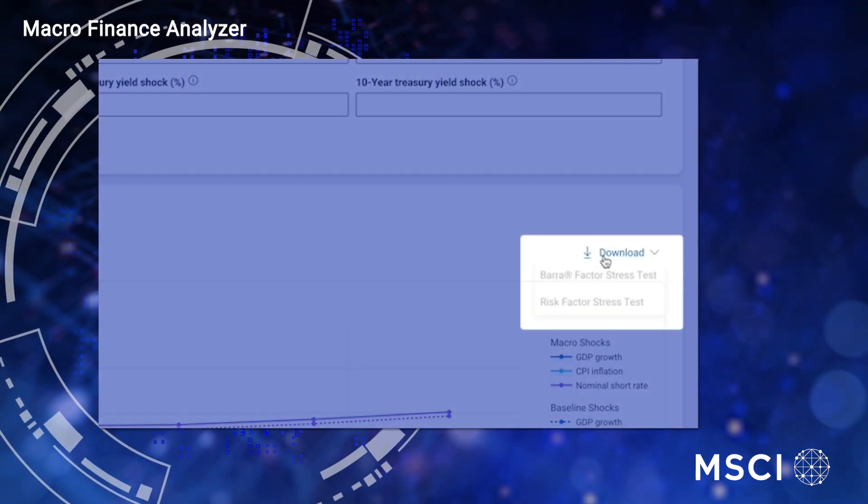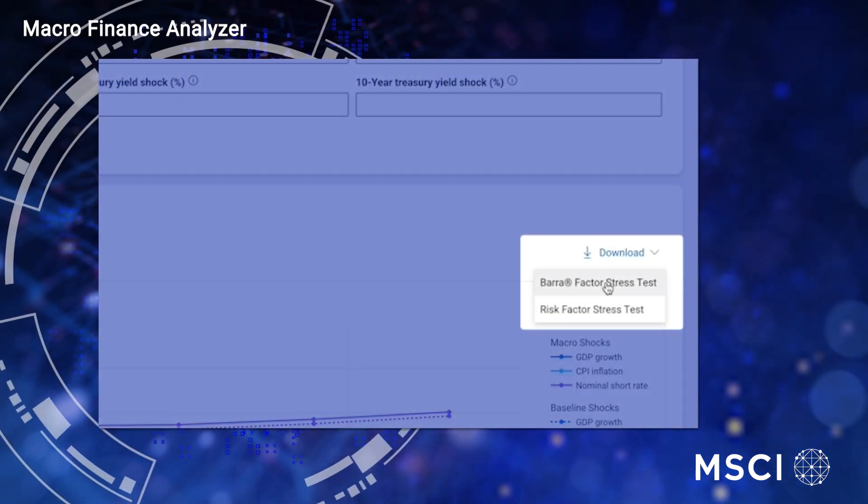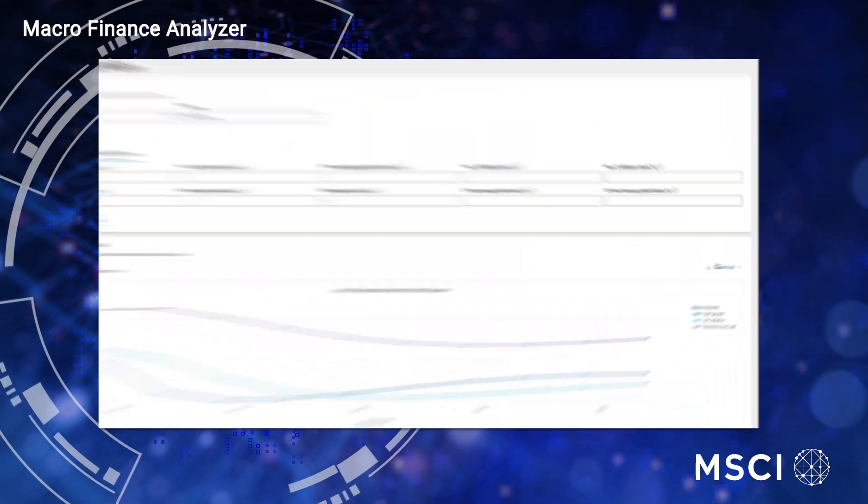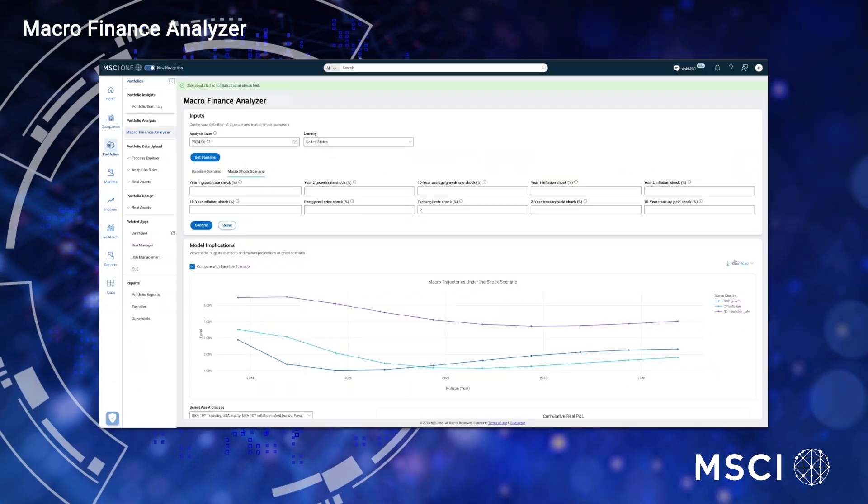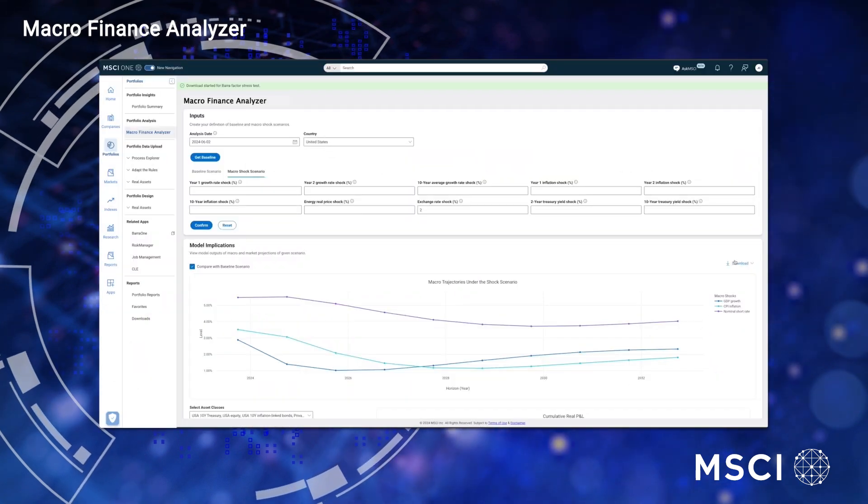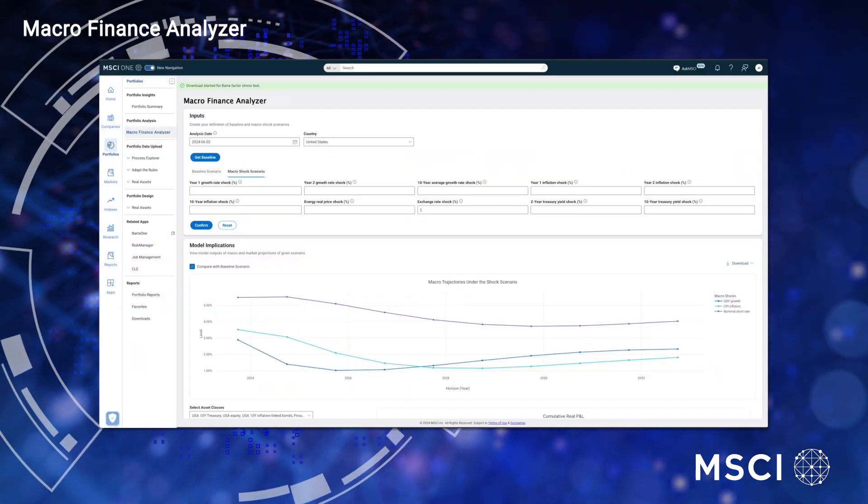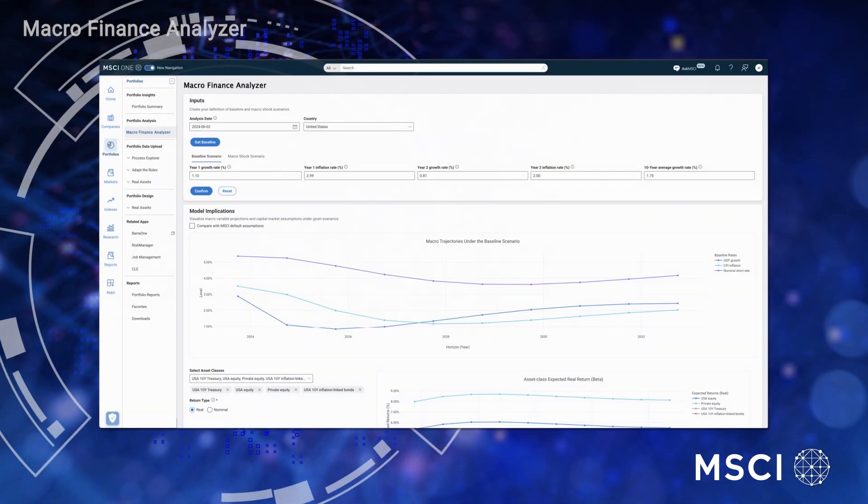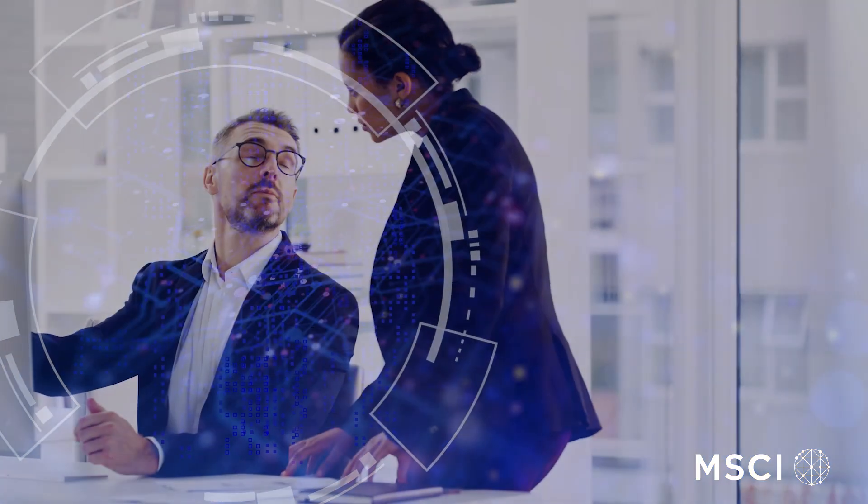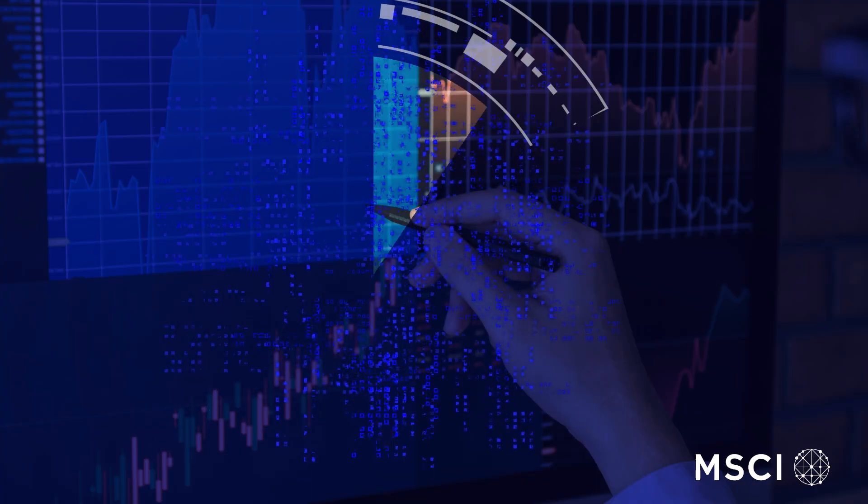You can also download a BARRA one-factor stress test or a Risk Manager stress test for analysis in the application, which then allows you to simulate how your portfolios would perform under your projected scenario.